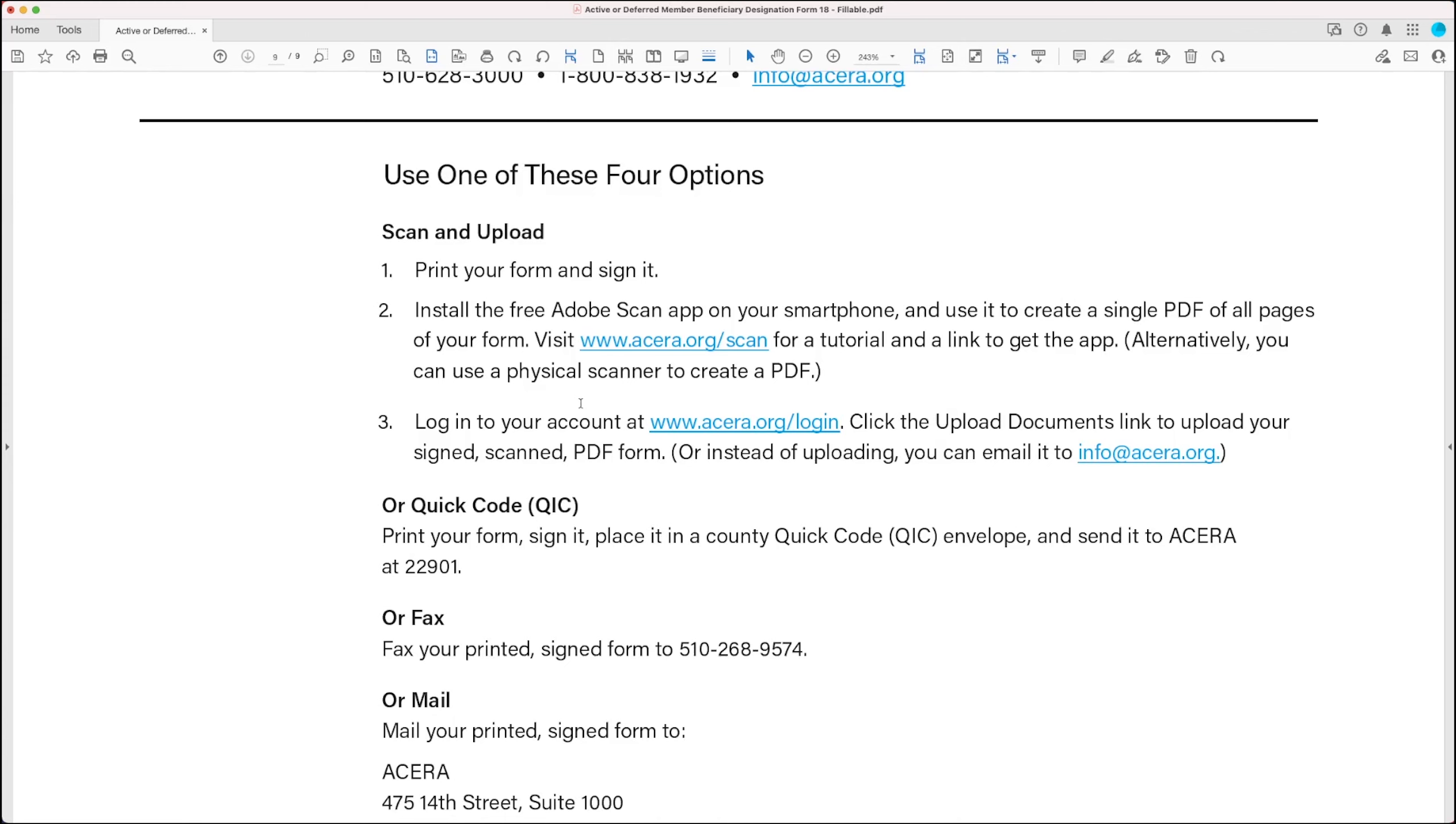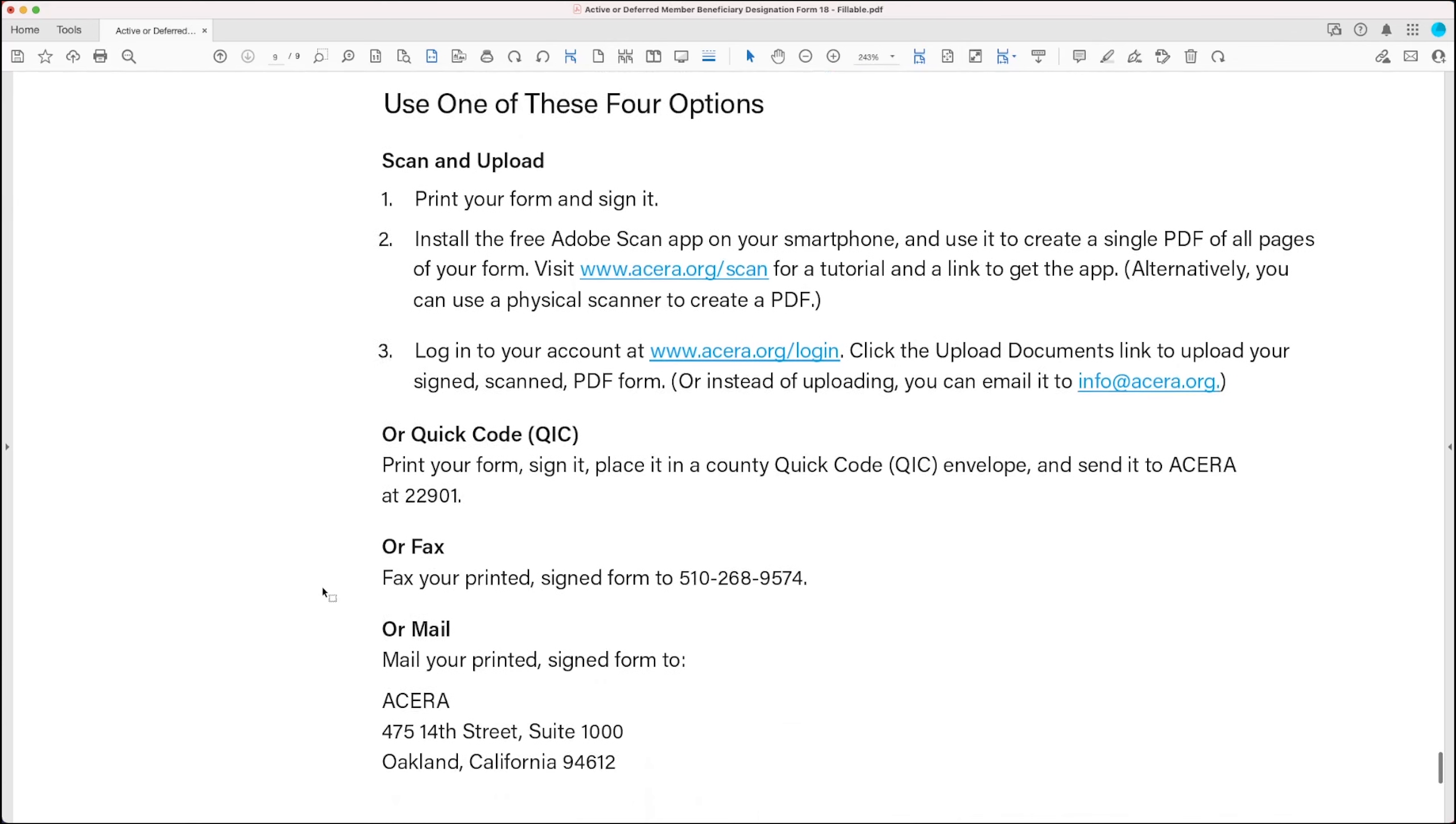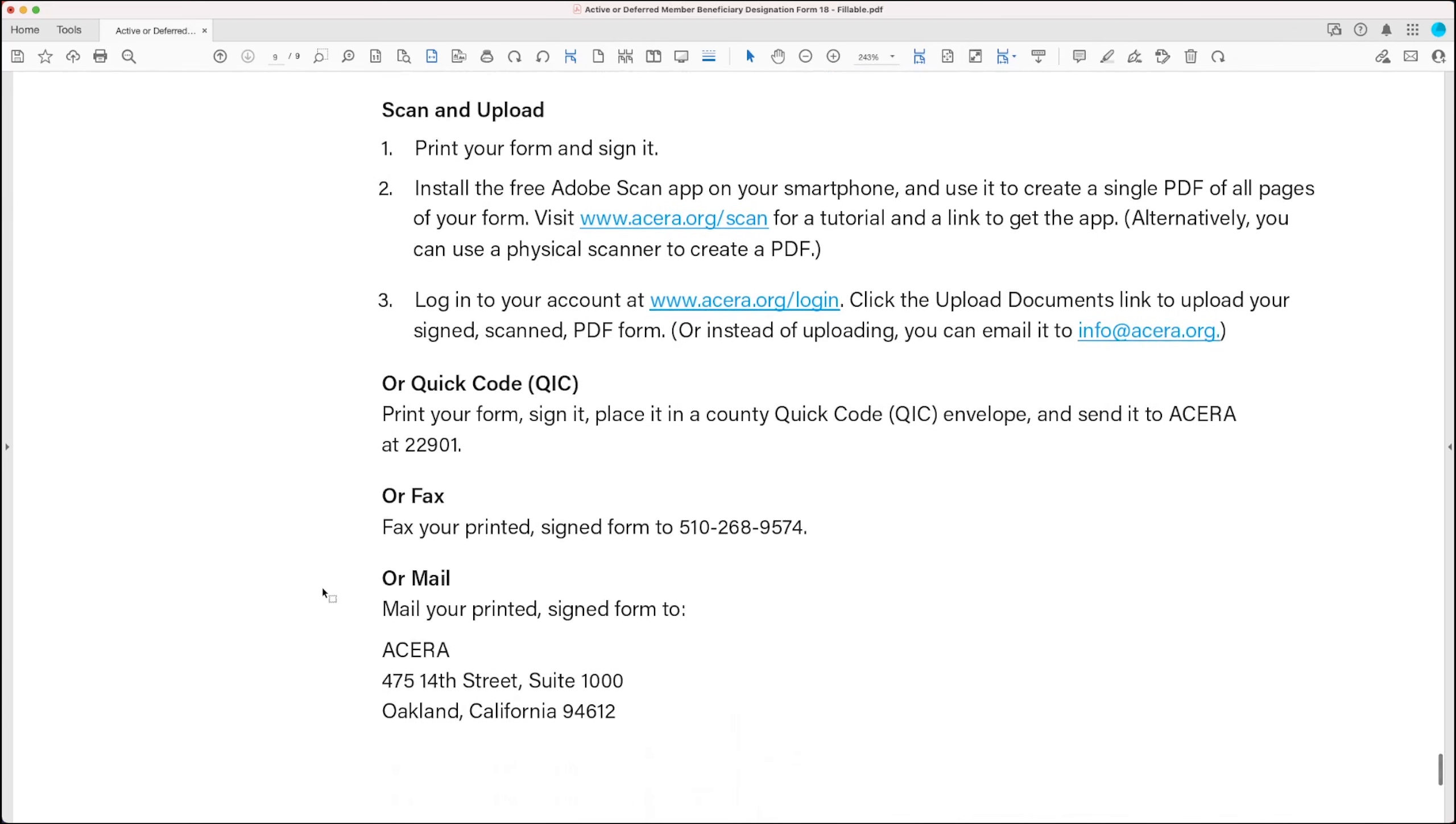Now once you've scanned in your completed and signed form into a PDF, you can upload it by logging into your ACERA account at acera.org slash login and clicking the Upload Documents tool. This is the most secure way to provide us the electronic version of the form. But if you don't want to do that, that's fine. You can just email the PDF to us at info at acera.org. So scanning and uploading is your first option.